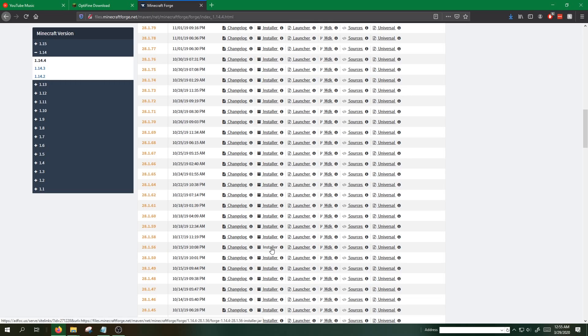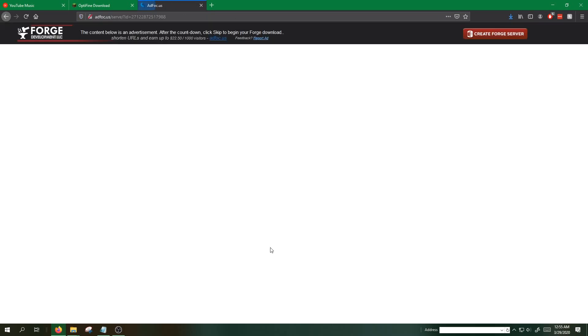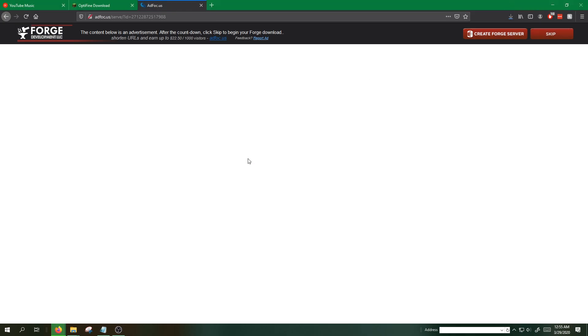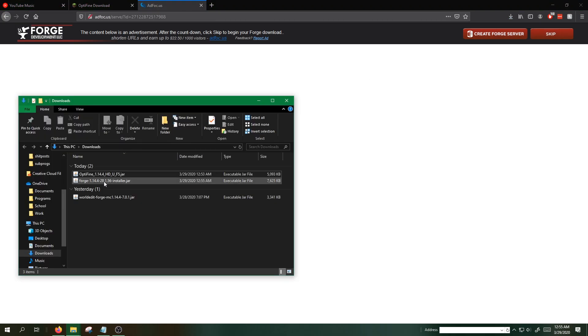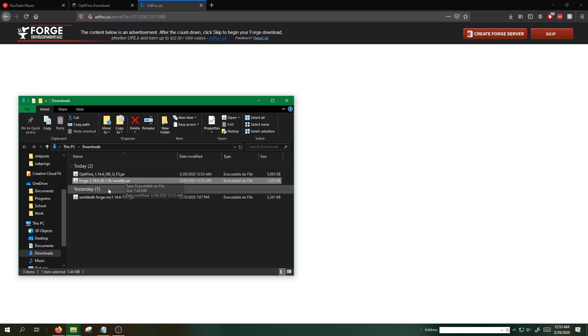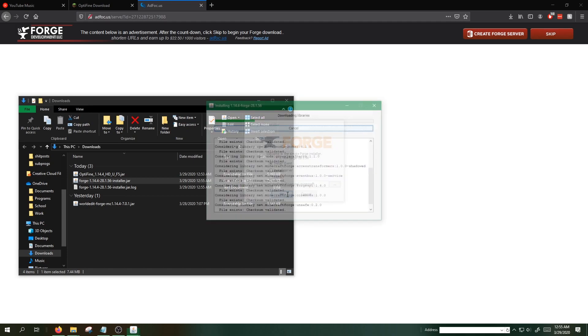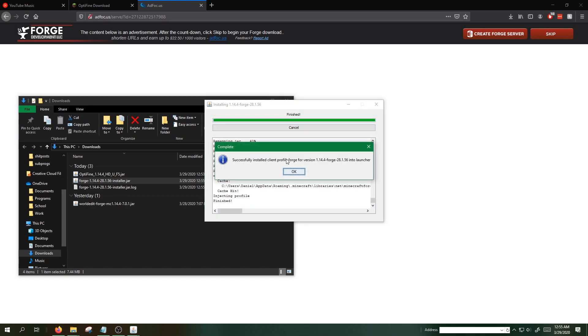Go ahead and download the installer by clicking this button. Skip. Save file. We're going to want to run the Forge file right here. This will go ahead and create a profile if we hit install client.